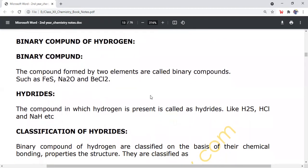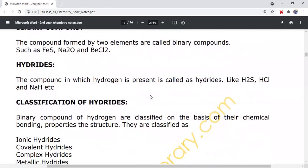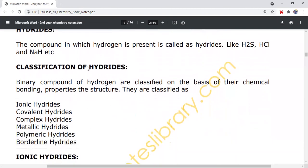The next topic is binary compounds of hydrogen. A compound formed by two elements is called a binary compound. The compound in which hydrogen is present is called a hydride. Examples include hydrogen sulfide (H2S), HCl, and sodium hydride, where hydrogen is present in each.